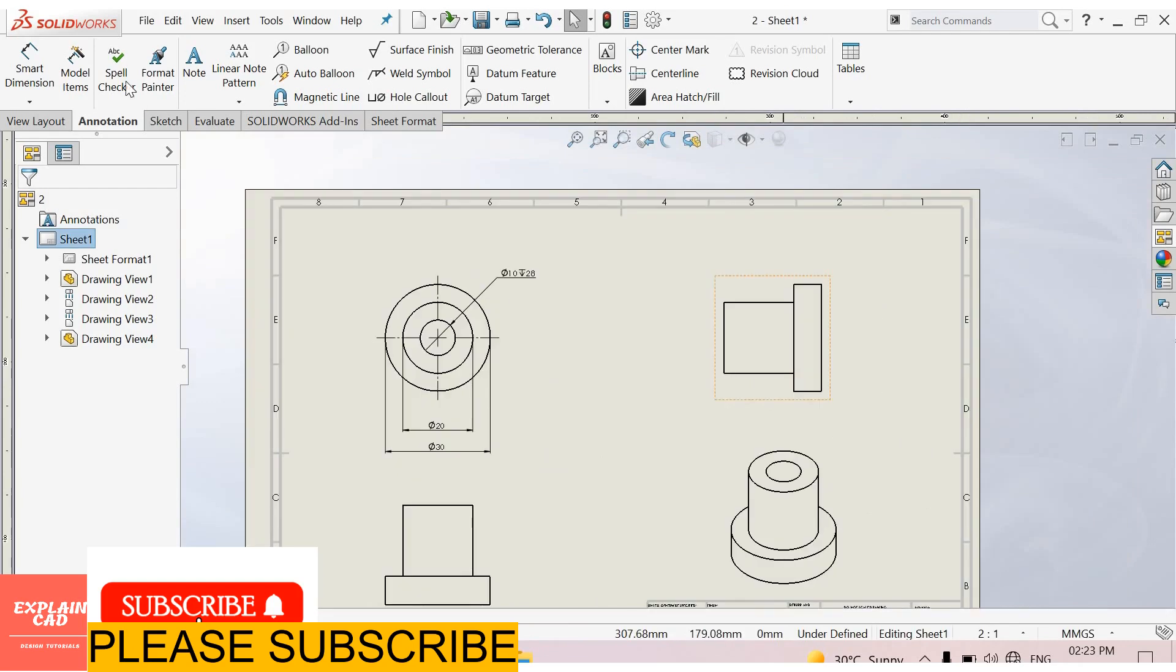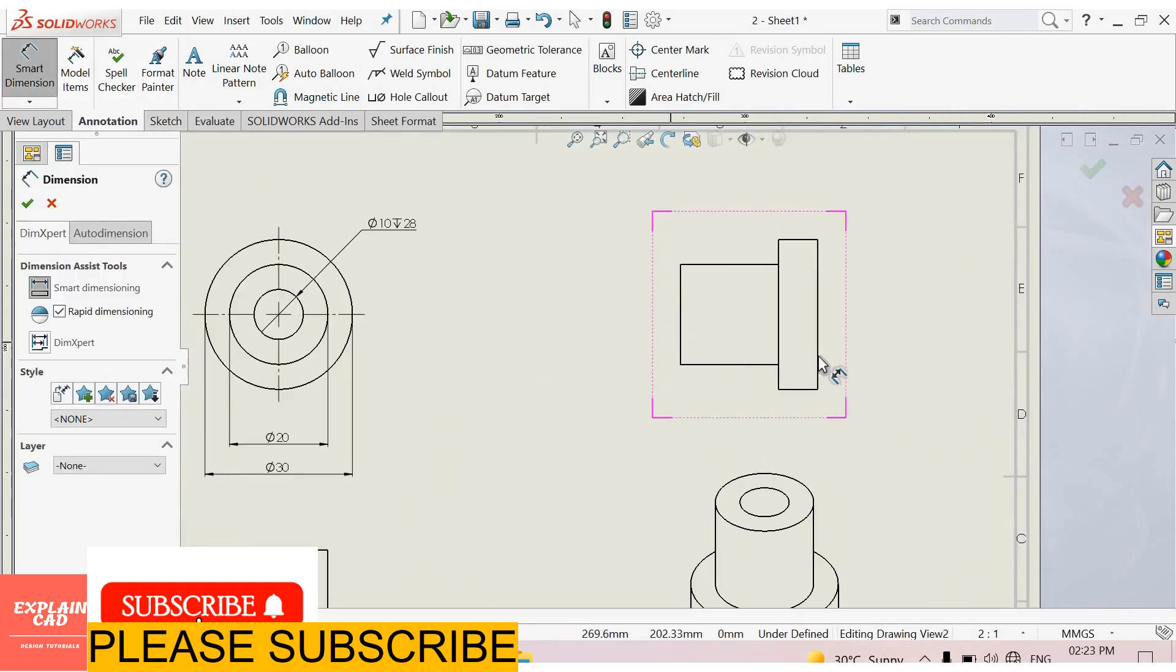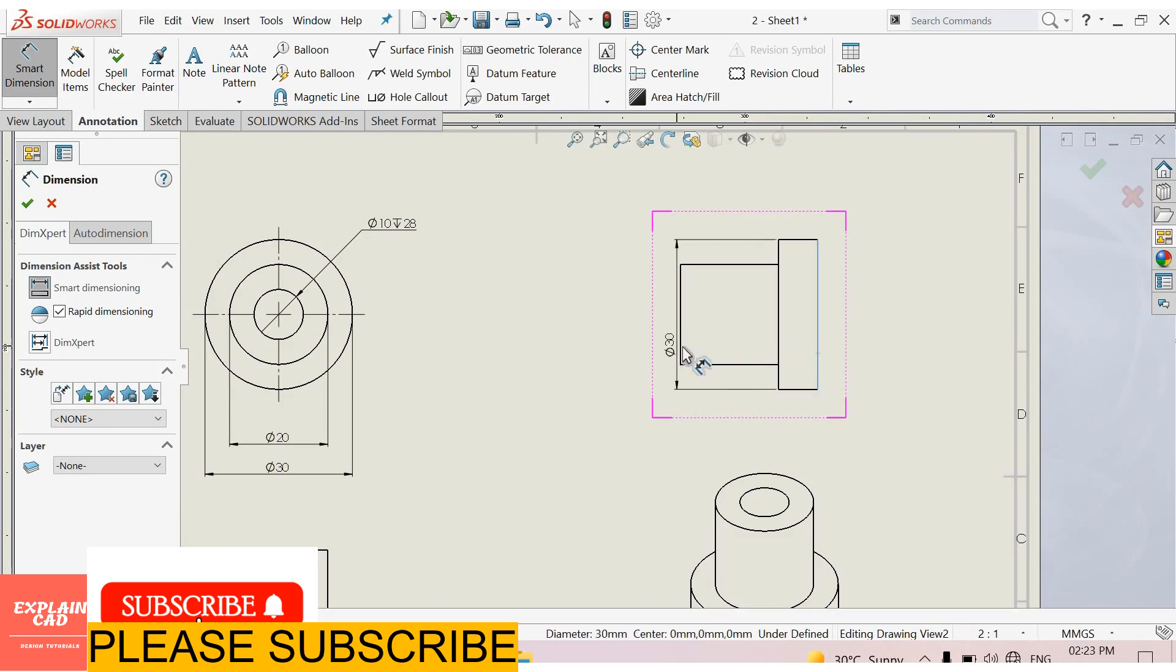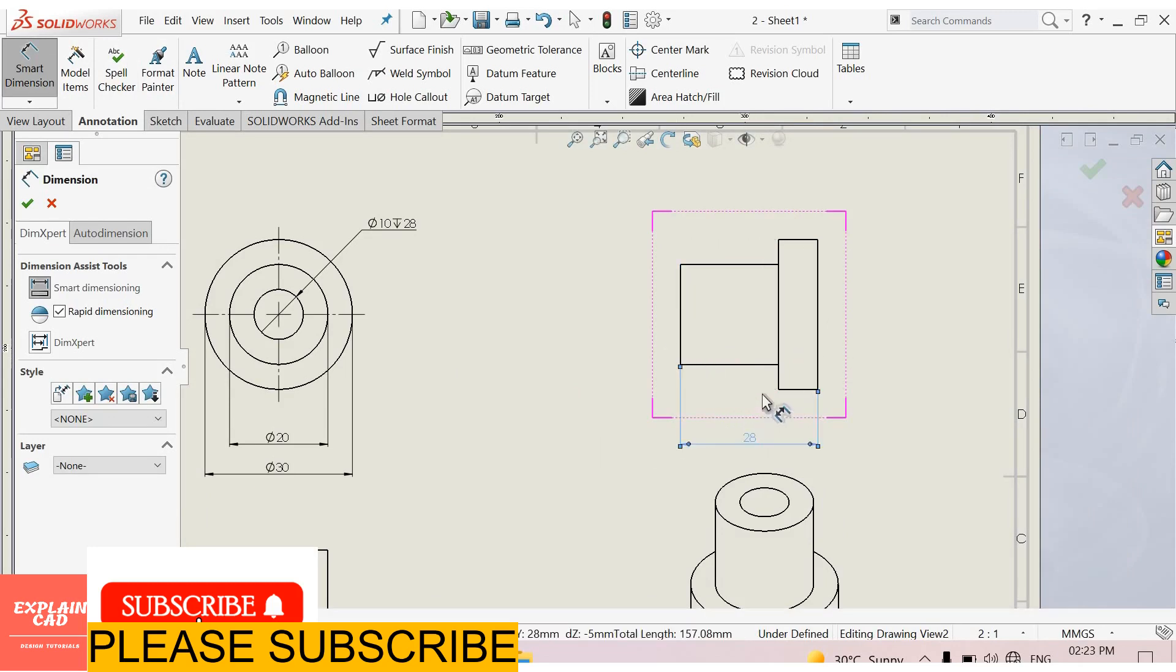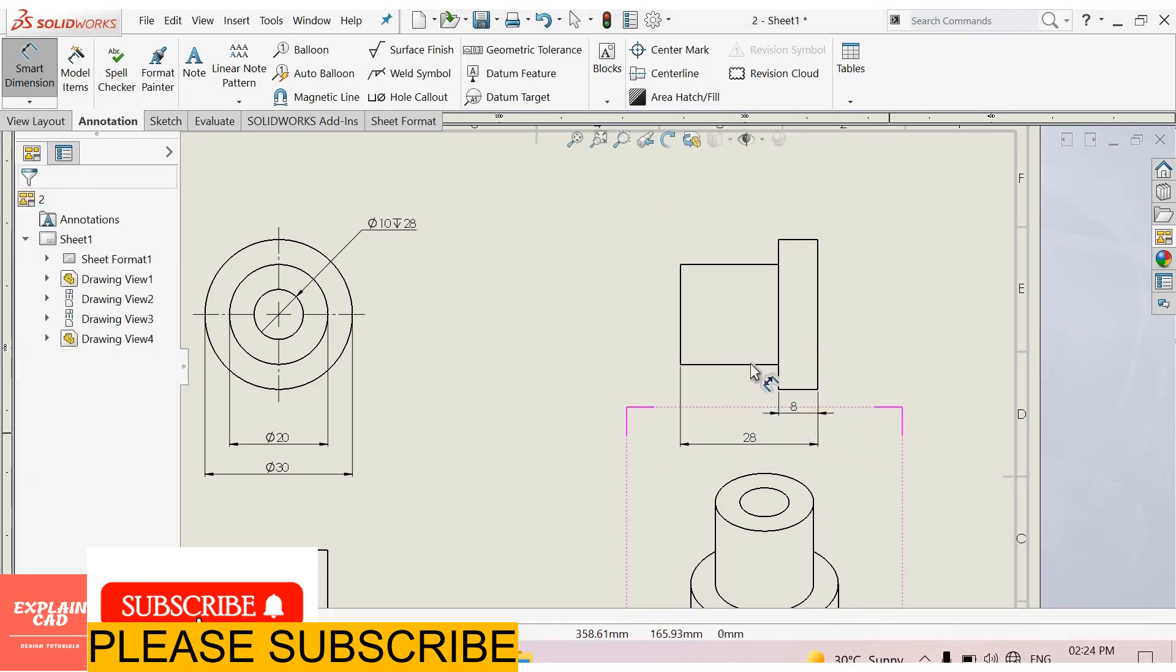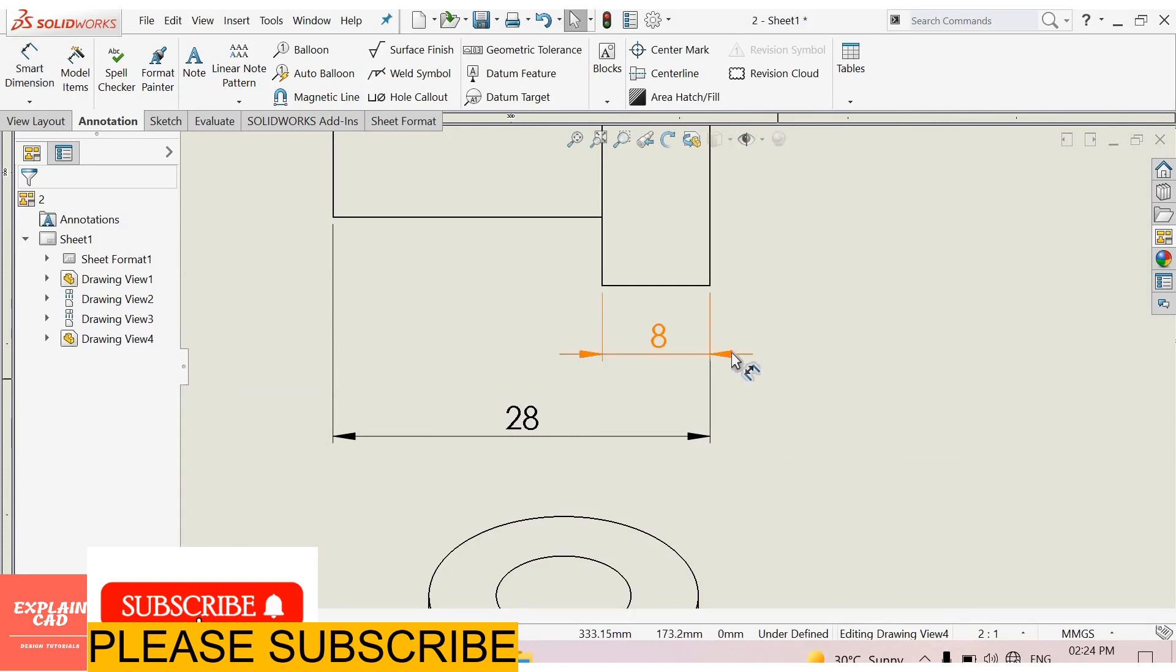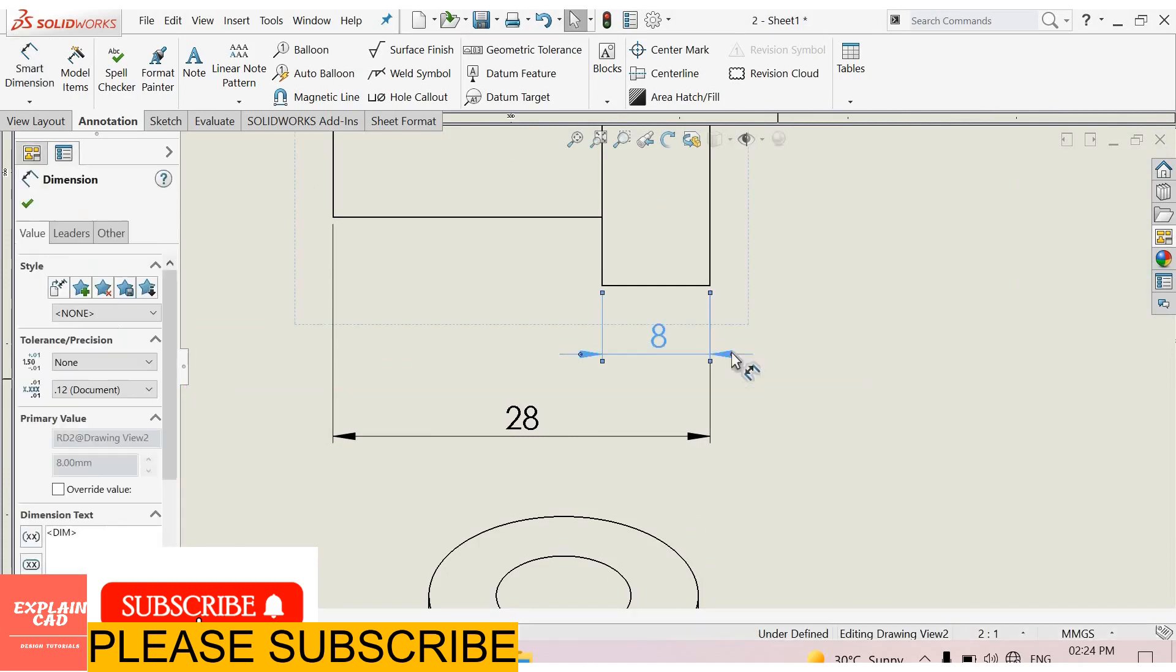Now go to right view. Smart dimensions. From here to here. This is 28 mm. And this plate is 8 mm. Right click, select option. Select this point of arrow, or change the direction of arrow.